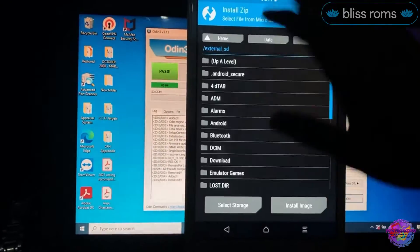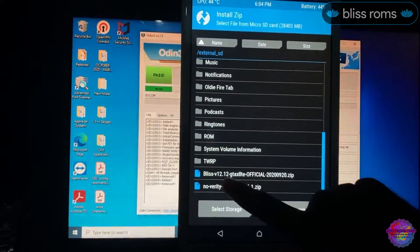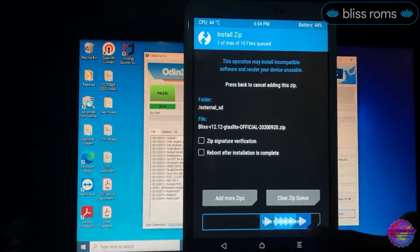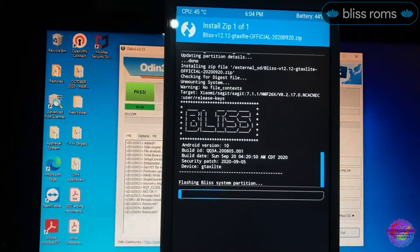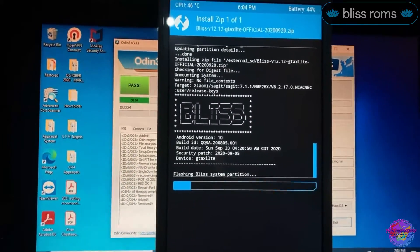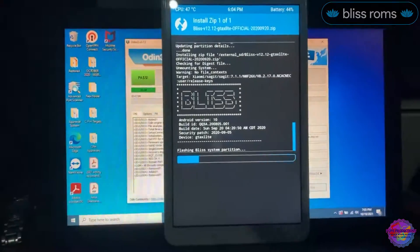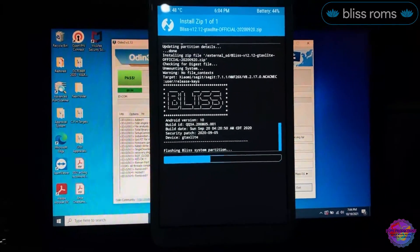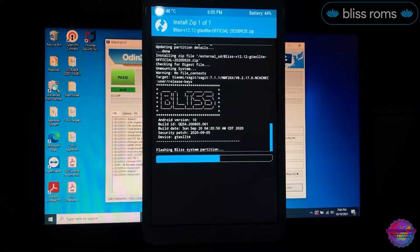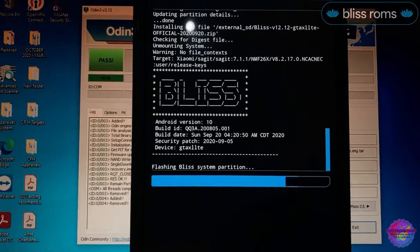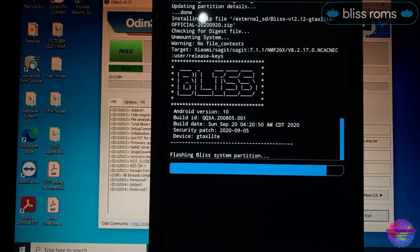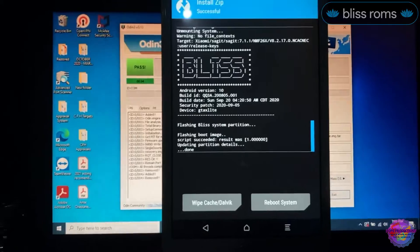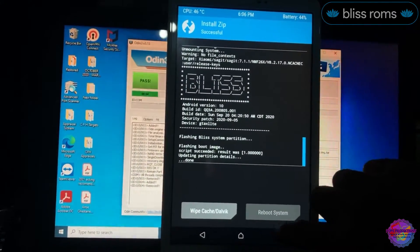Now we can head over to Install, and on our External SD card we're going to select Bliss ROM and swipe to flash. Installation complete. So now we are going to Reboot System.